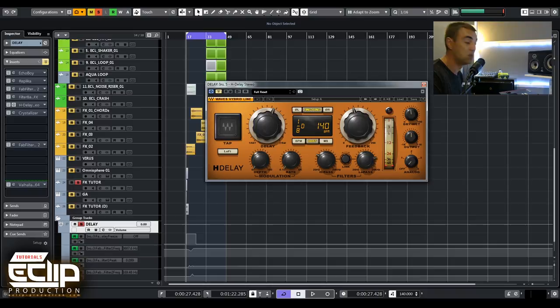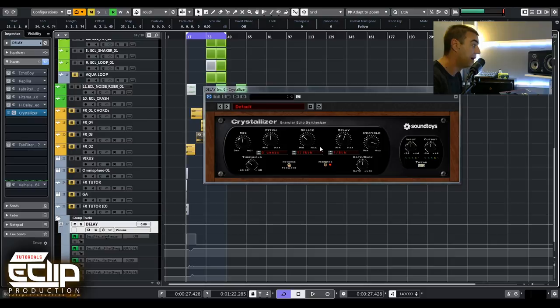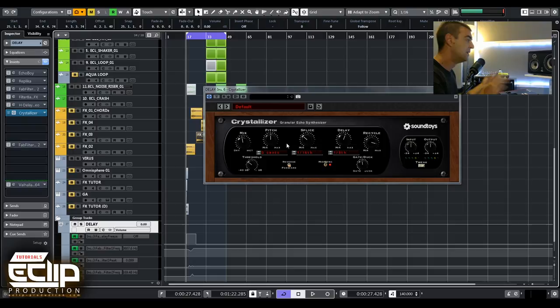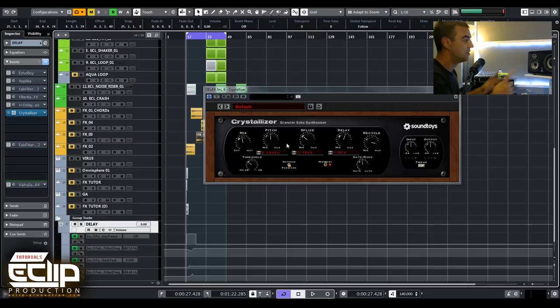Next one is Crystalizer from Sound Toys. It's kind of a delay but works like a granular echo synthesizer. Basically it uses the same technique as delays but has pitch options. You can pitch down, pitch up, even move it around so you can get crazy psychedelic effects. I use it a lot sometimes even just for small granulars around some sounds that are boring staying in the middle. With Crystalizer you can do small particles around it.